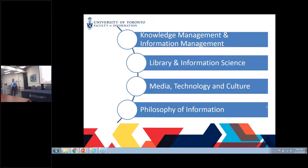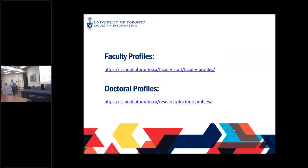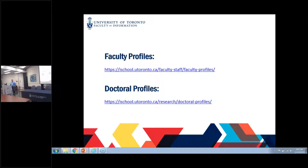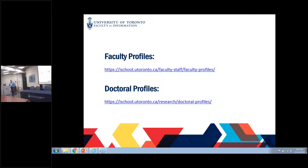There are a number of faculty members you could find on our website. You can look at all of us and see what each one of us is doing in more detail. You can also find the contact information of professors you'd be interested in working with or learning more about their research expertise. We've made the effort to compile a complete list. You can also see doctoral profiles — the profiles of doctoral students in the list, along with who their supervisor is and what they're working on. Hopefully you will be in this list one day.